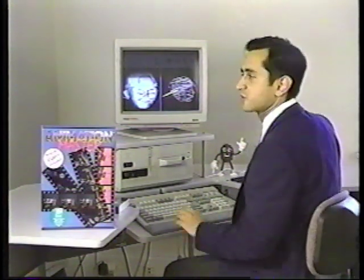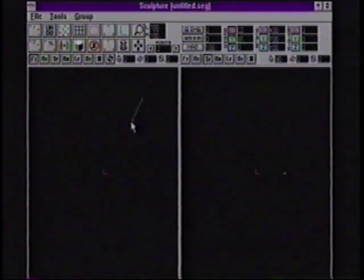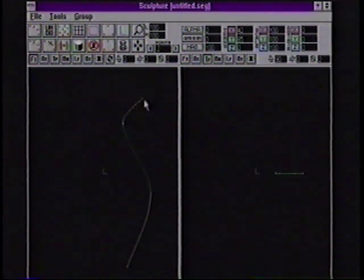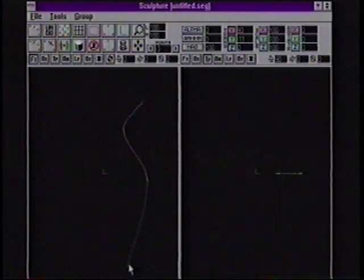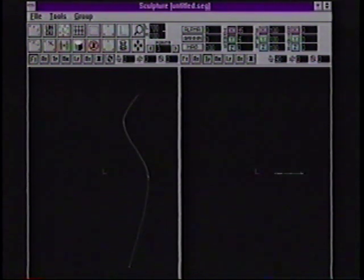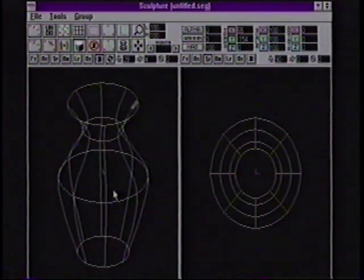We're going to start out by doing a demonstration of the sculpture module in Animation Master. We'll make a simple vase, first by adding in a cross-section to the vase. Notice that the interface is very free-form and gives the user a touchy-feely environment where you can easily move the control points around the spline curves. After I'm satisfied with the cross-section, I can lay it around to get the vase shape.